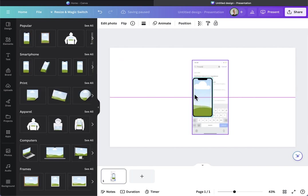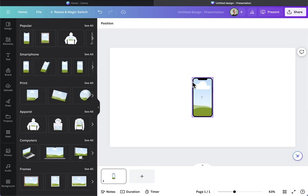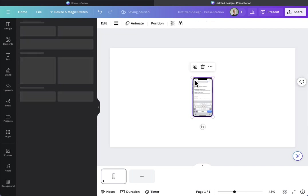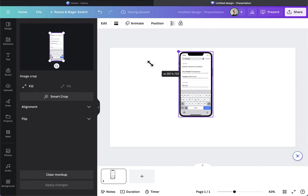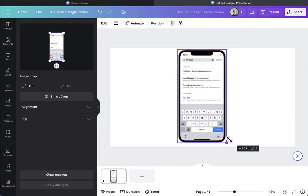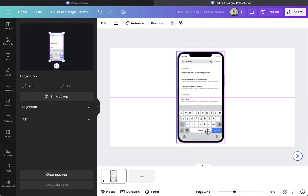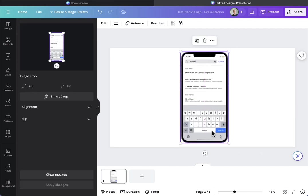Then drag the screenshot in there, resize it a little bit, put it on the right spot.